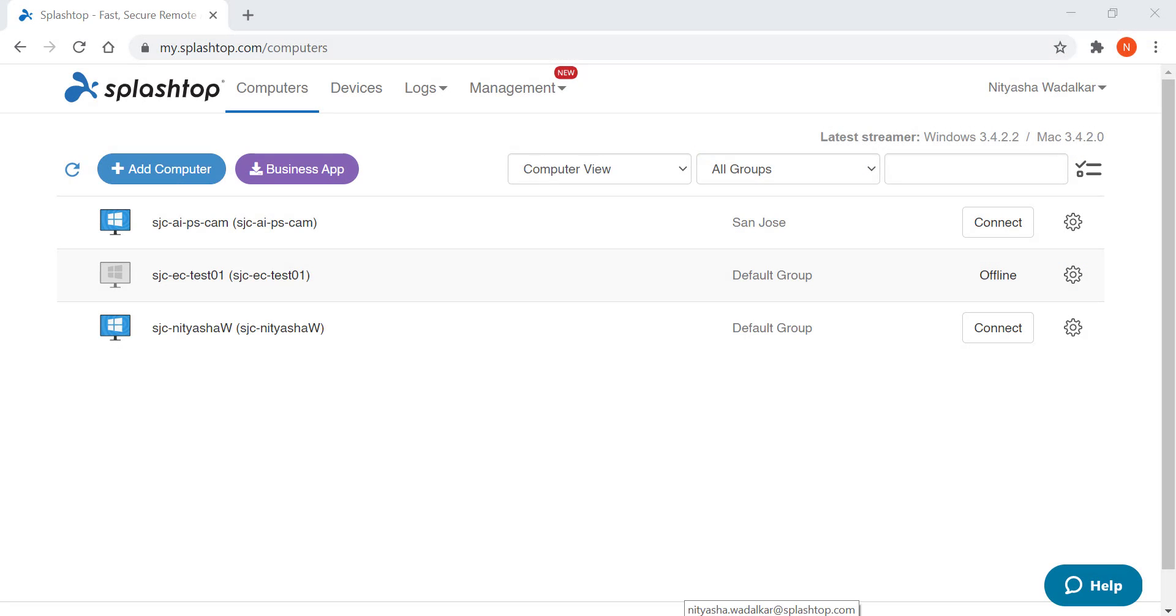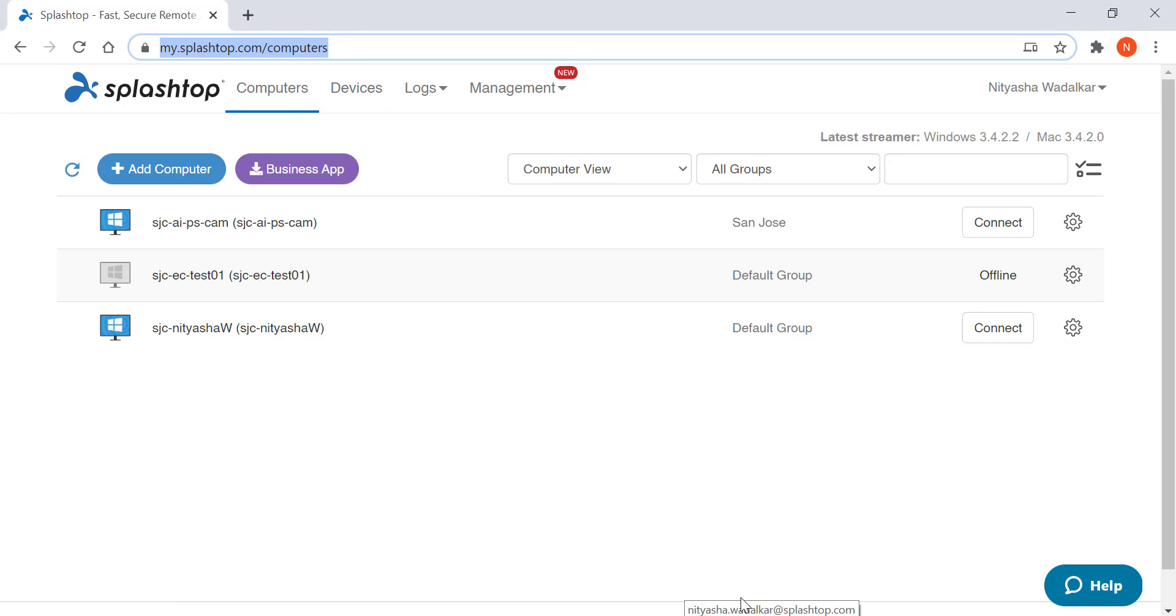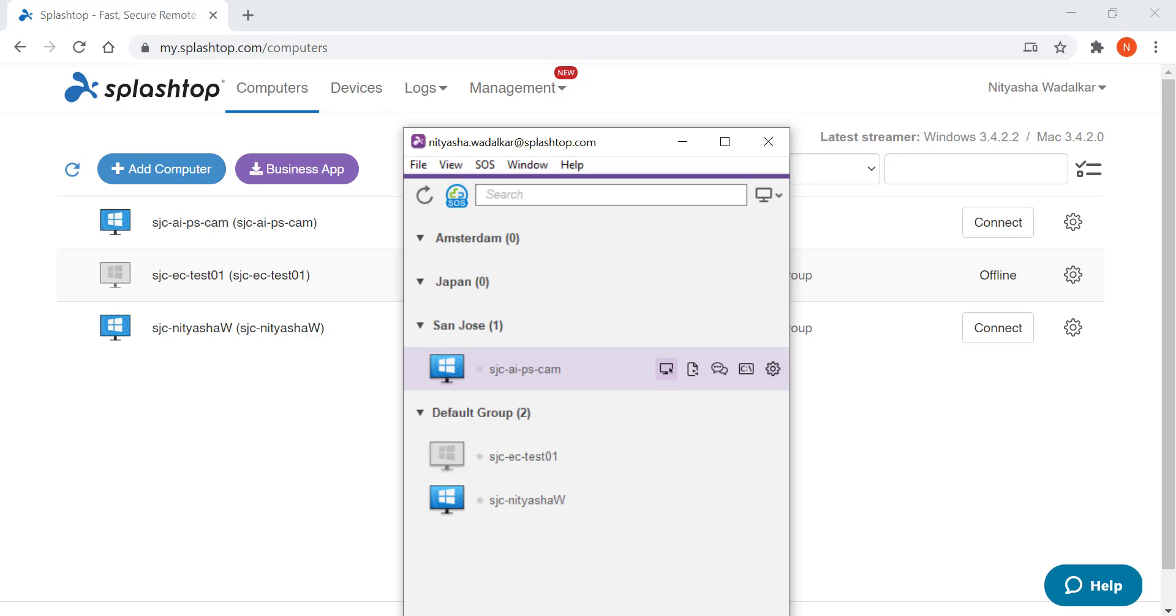Once you're set up, you will see the computer on your my.splashtop console or the Splashtop business app. I just click connect to remote in.